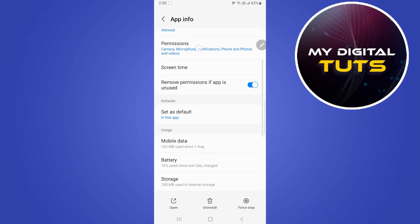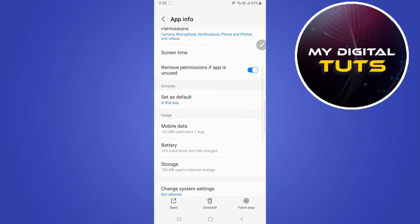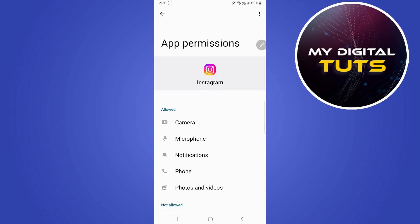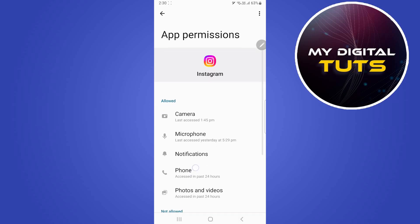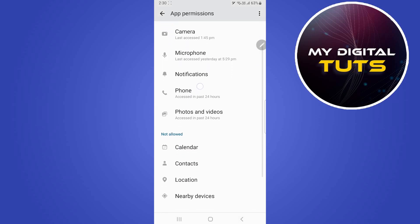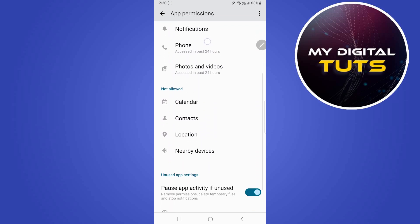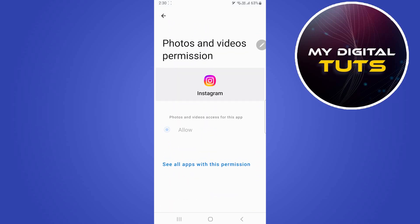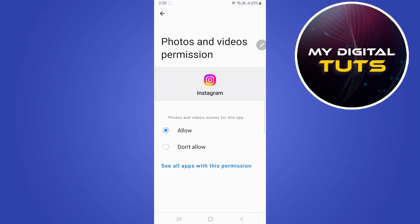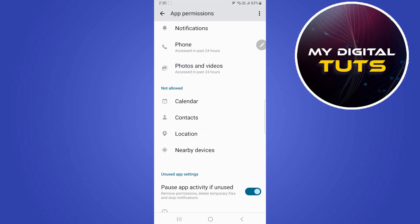You'll have to click on permissions, and under permissions select photos and videos. Click on the allow section and make sure that photos and video permissions is allowed to Instagram.